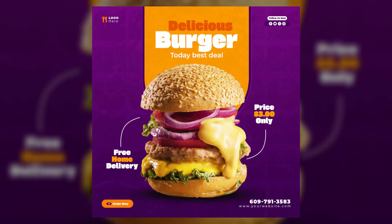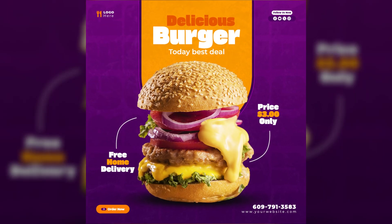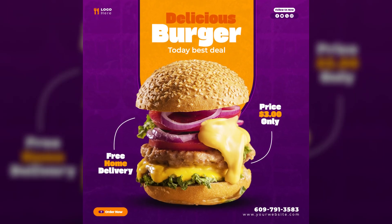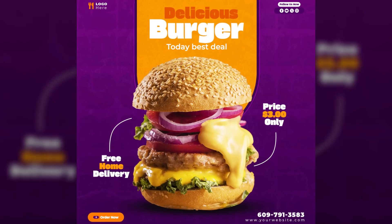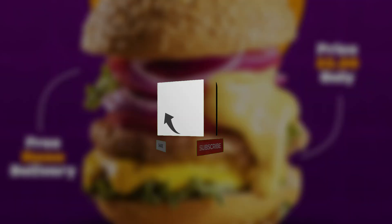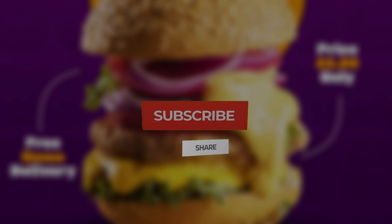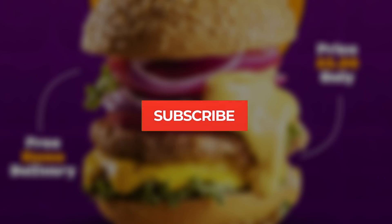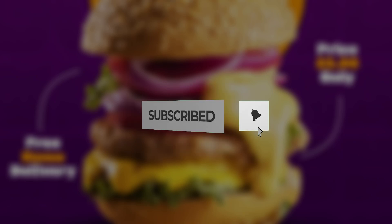Want to create eye-catching social media posts? In this video, I'll show you how to design stunning content that stands out. Don't forget to like, share, and subscribe to the channel for more design tips and tricks. Let's get started.